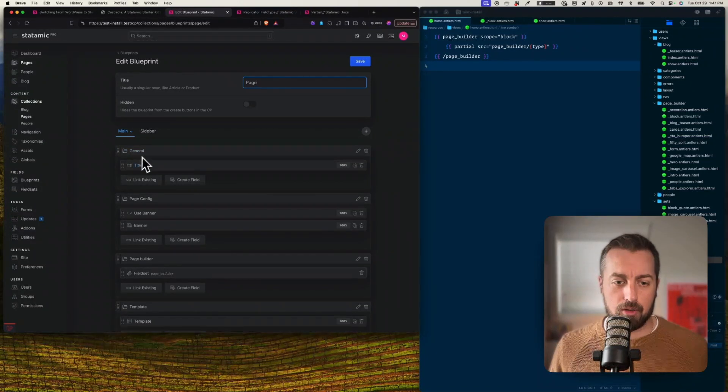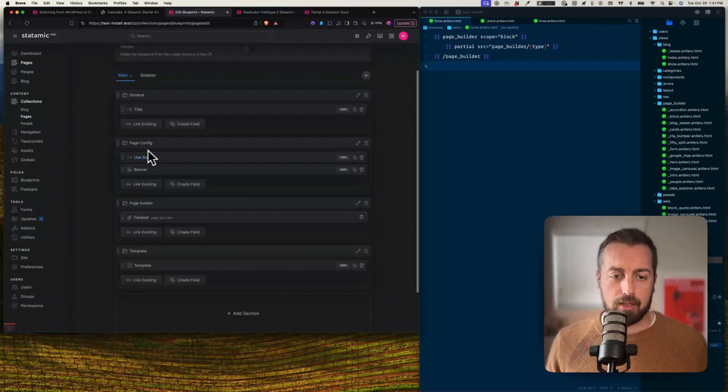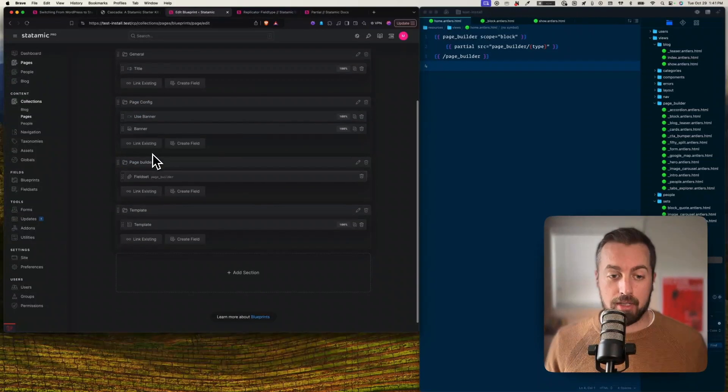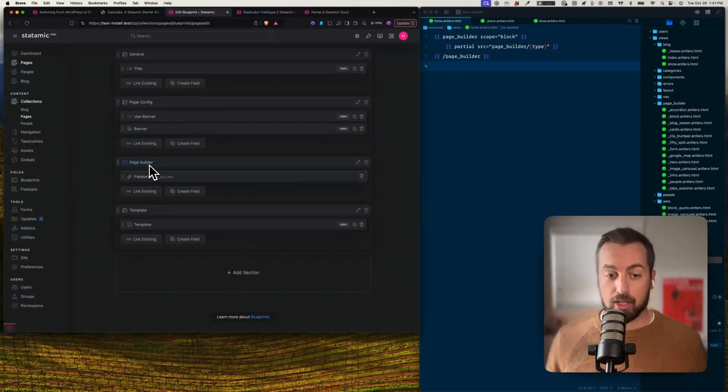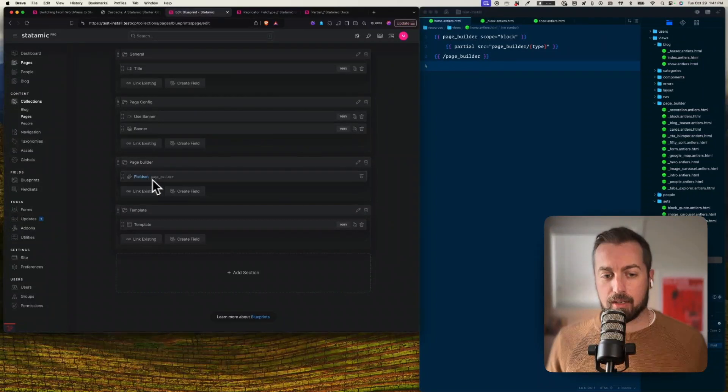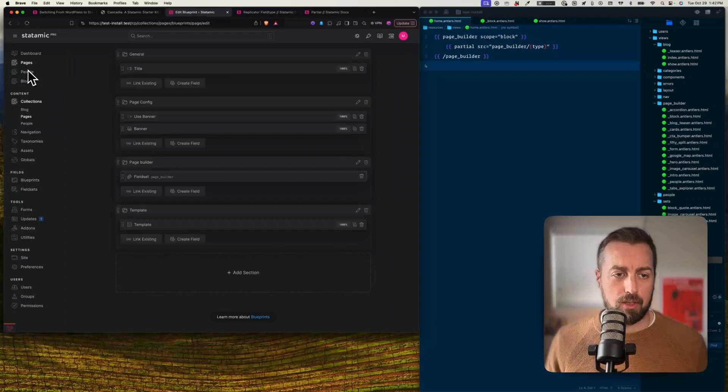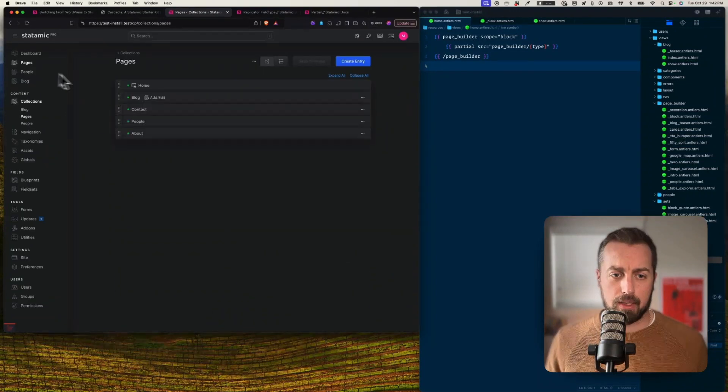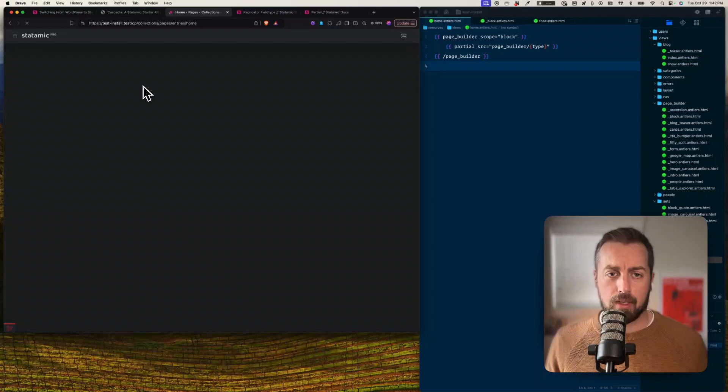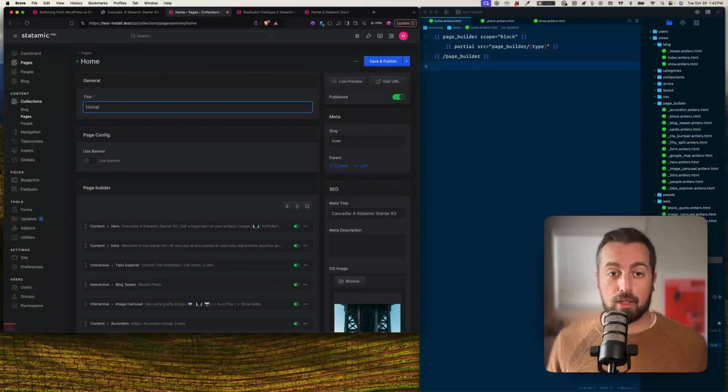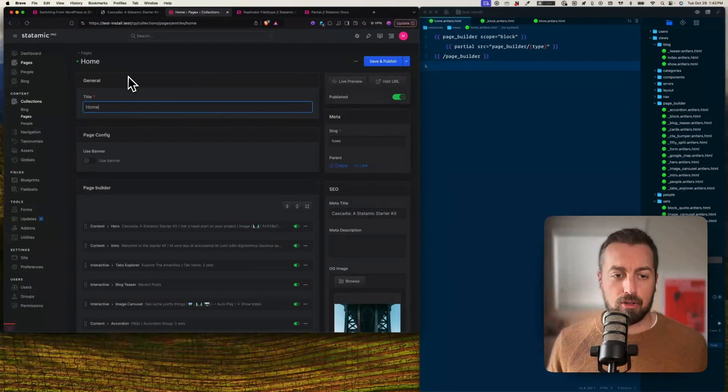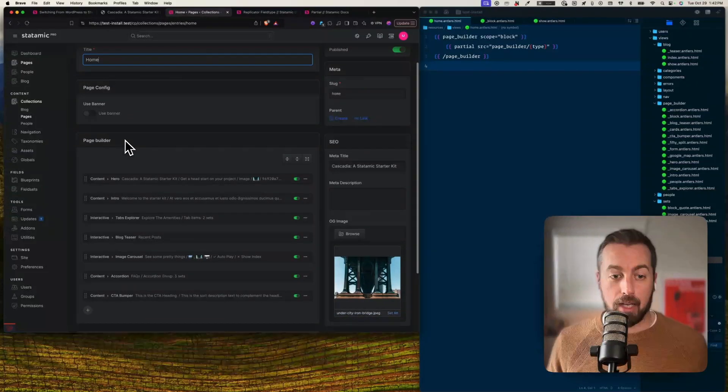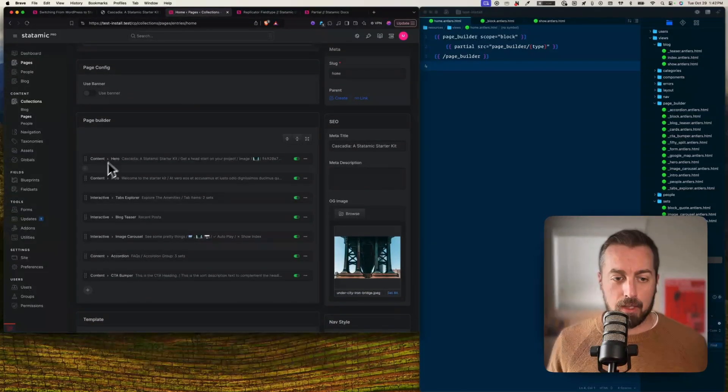For example, for the page, let me just go into there. You can see I've got a bunch of different stuff here for the page. I've got these different sections. General, this is just title, some other configuration options. And down here I've got a page builder section which is referencing this field set called page builder.